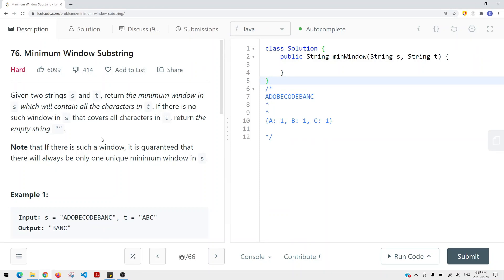The idea is pretty simple: we are going to expand our window if we don't satisfy the condition, and if we do satisfy the condition we're going to start contracting our window. The condition we're trying to satisfy is that the current window has all the characters that we have in T. Until we satisfy the condition we expand, and after we satisfy it we contract. Our goal is to find the minimum window substring.